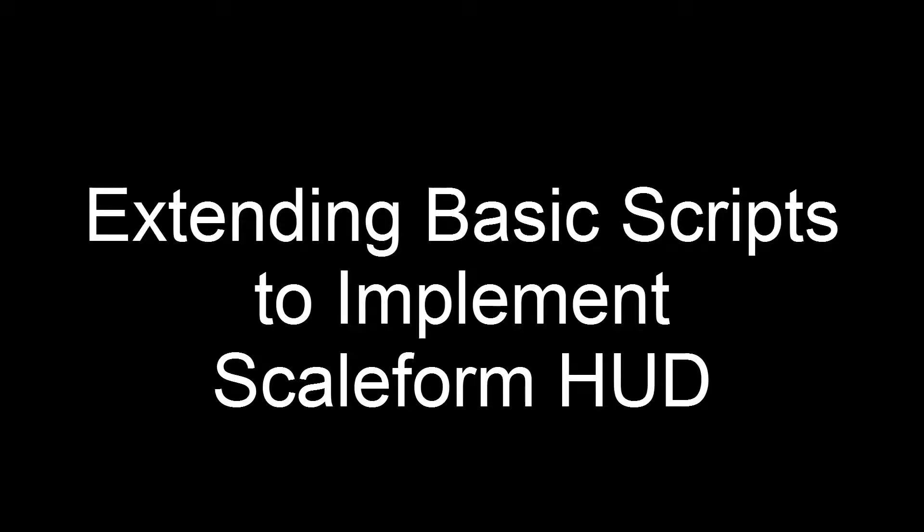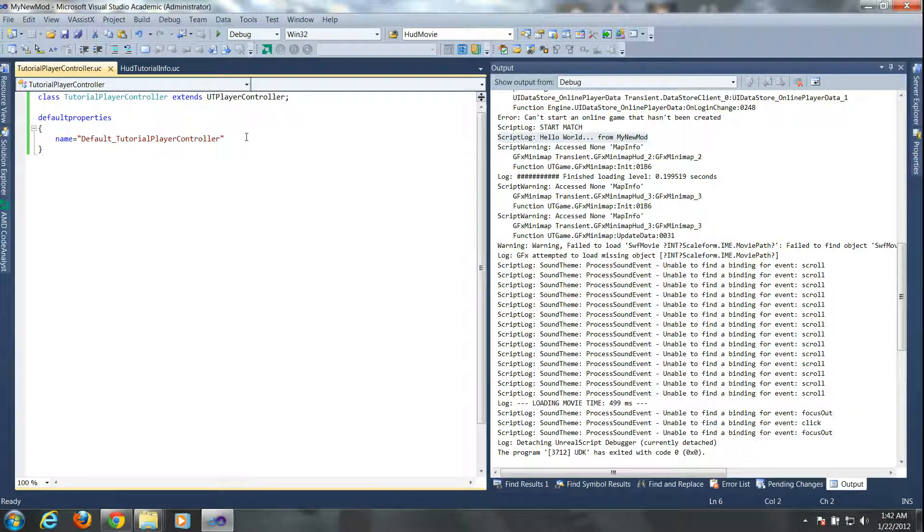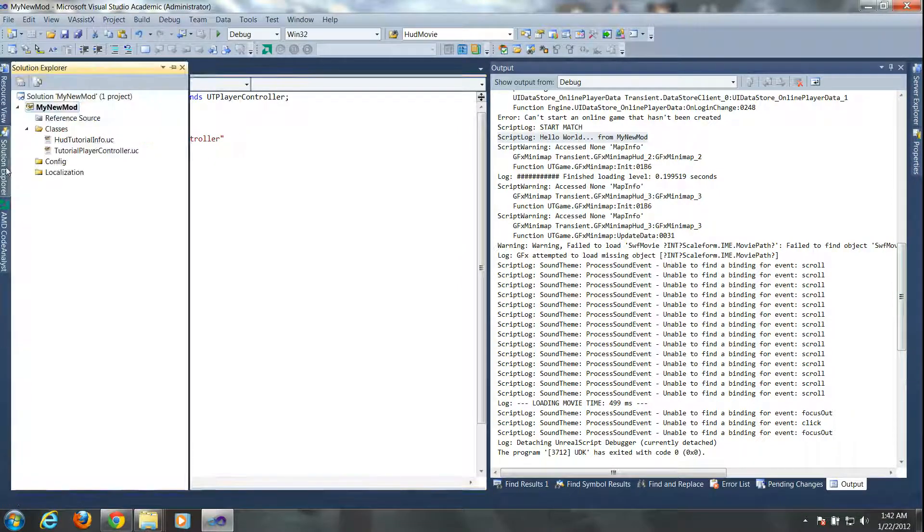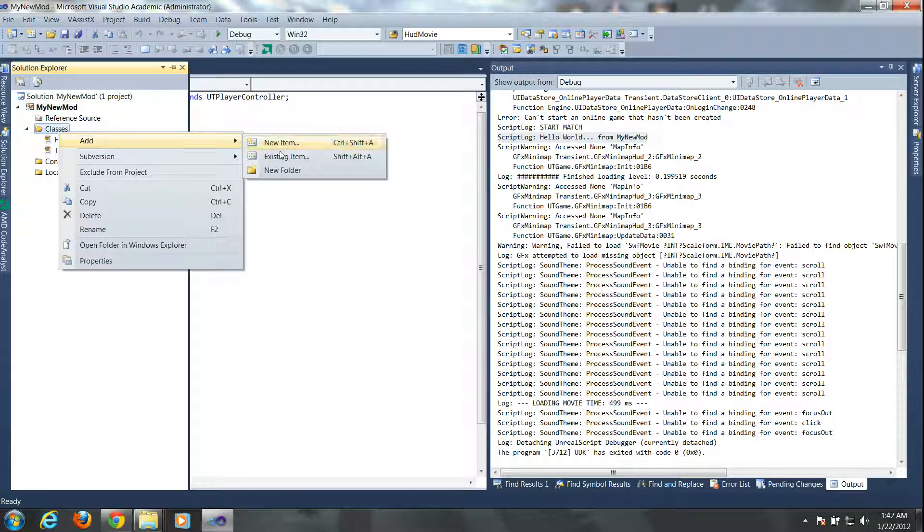Before we begin, this tutorial assumes that you've already completed the tutorial on setting up the UDK scripting environment. This tutorial picks up where that one left off. We have the basic scripts and all that's needed is to implement two new scripts.